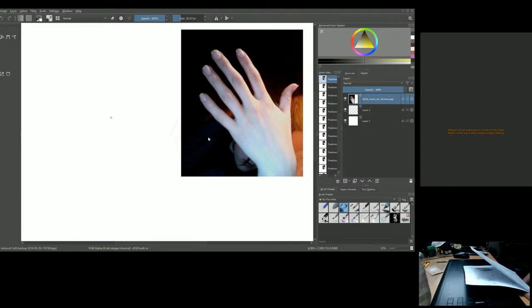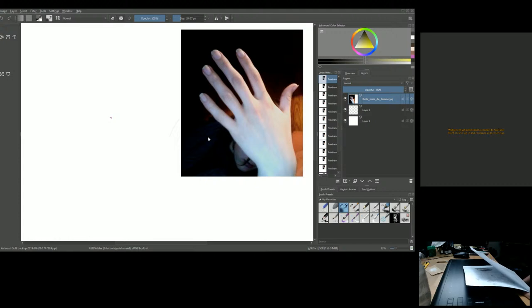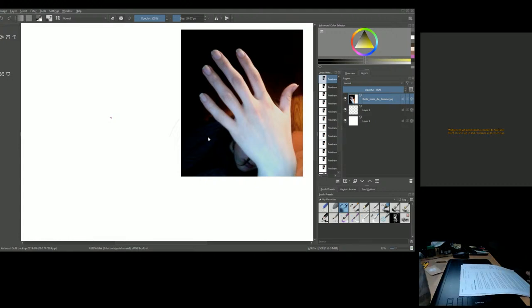Only primates have hands — the 300 primate species including humans, apes, monkeys, and prosimians such as lemurs, lorises, and tarsiers. Human hands are also able to make grips that other primates such as chimps and gorillas cannot, because we have shorter hands and longer, more powerful thumbs.